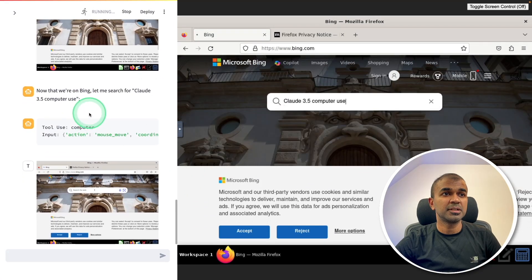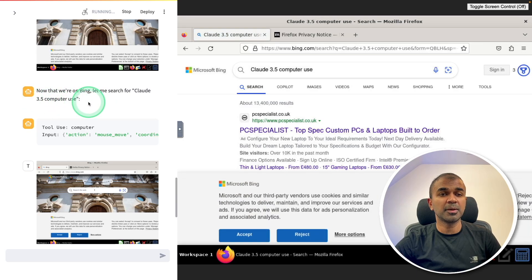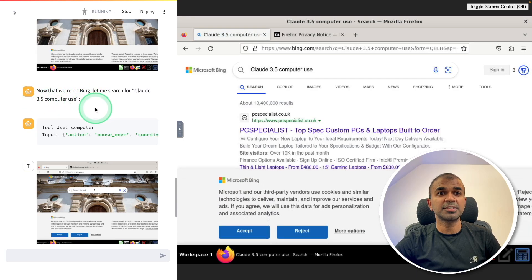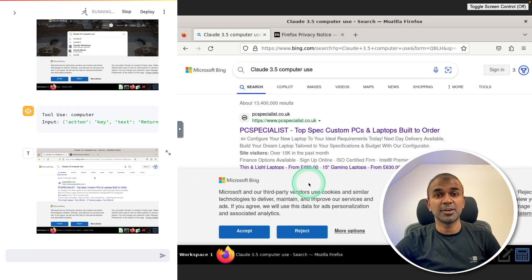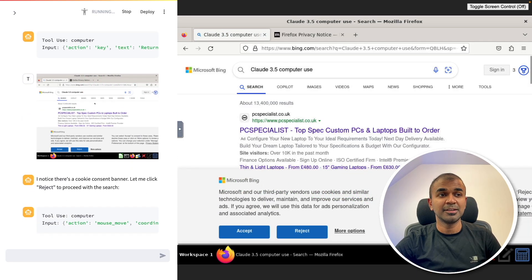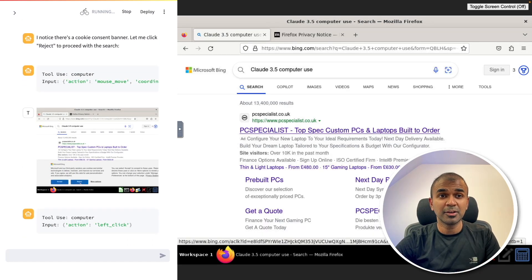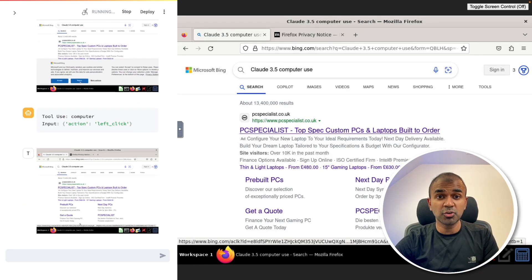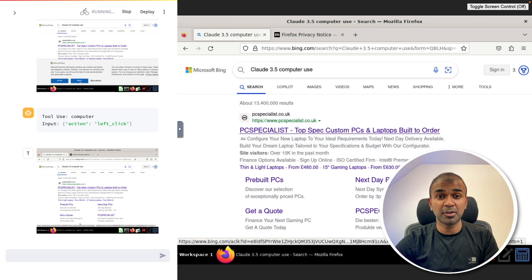Now it's typing Claude 3.5 computer use as instructed and the task is now complete. You are now able to make Claude control your computer and I'm going to take you through step by step on how to do that.